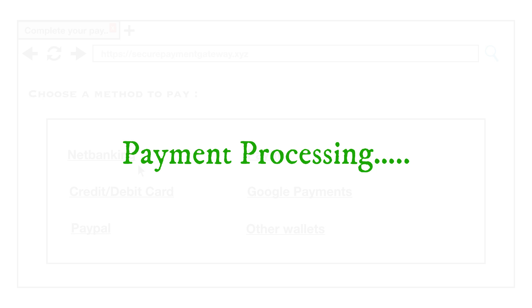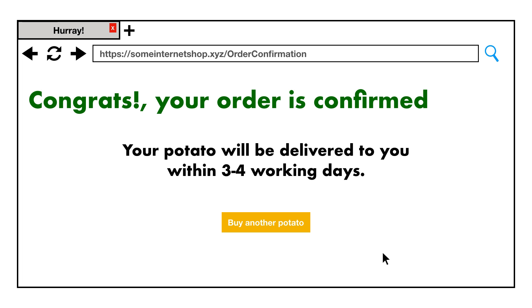And once the payment is done, you will be redirected back to the seller's website and the status of your order will be shown on the seller's website.